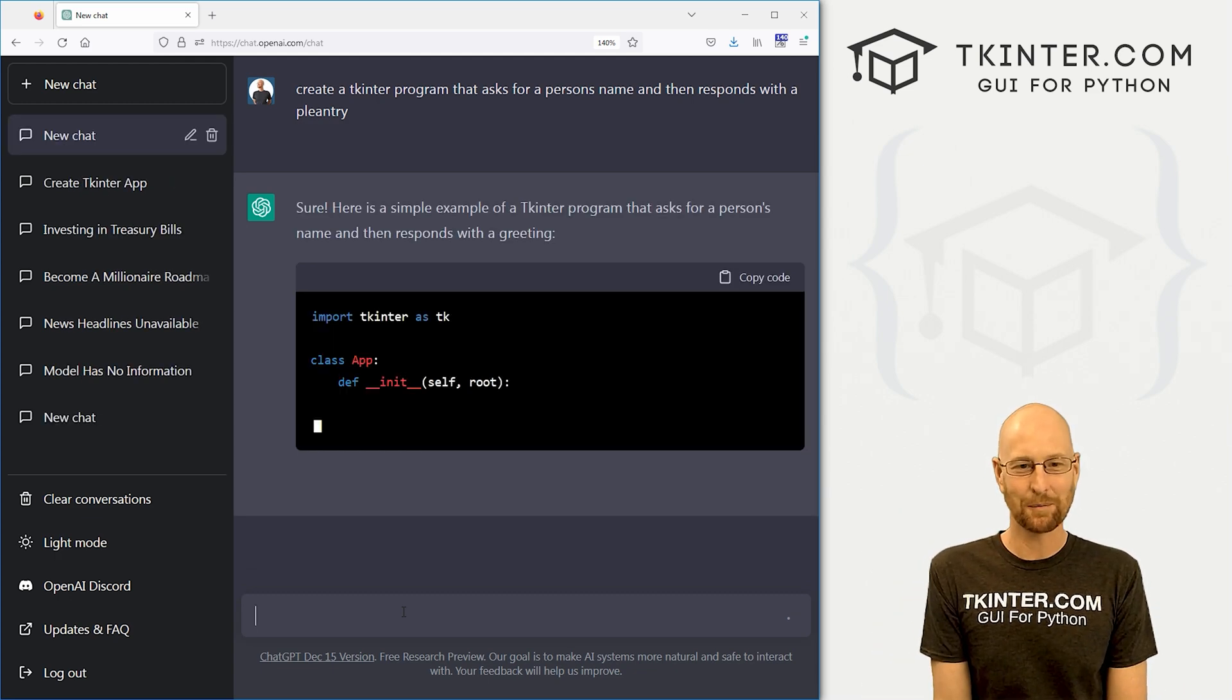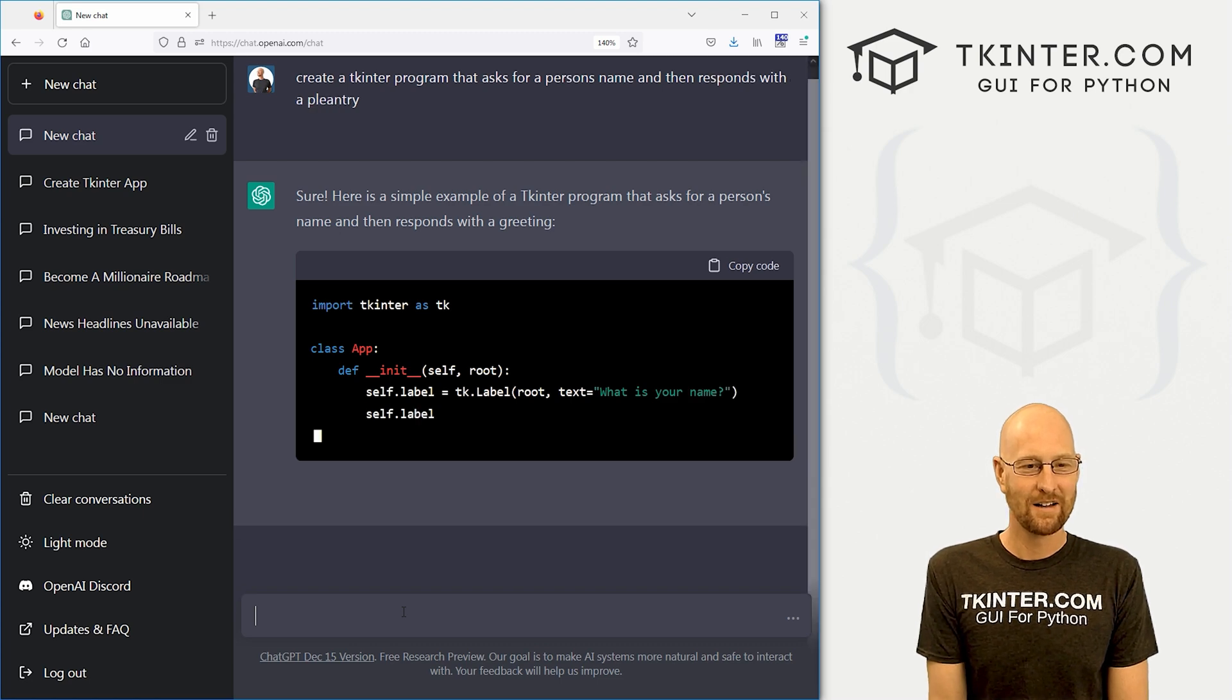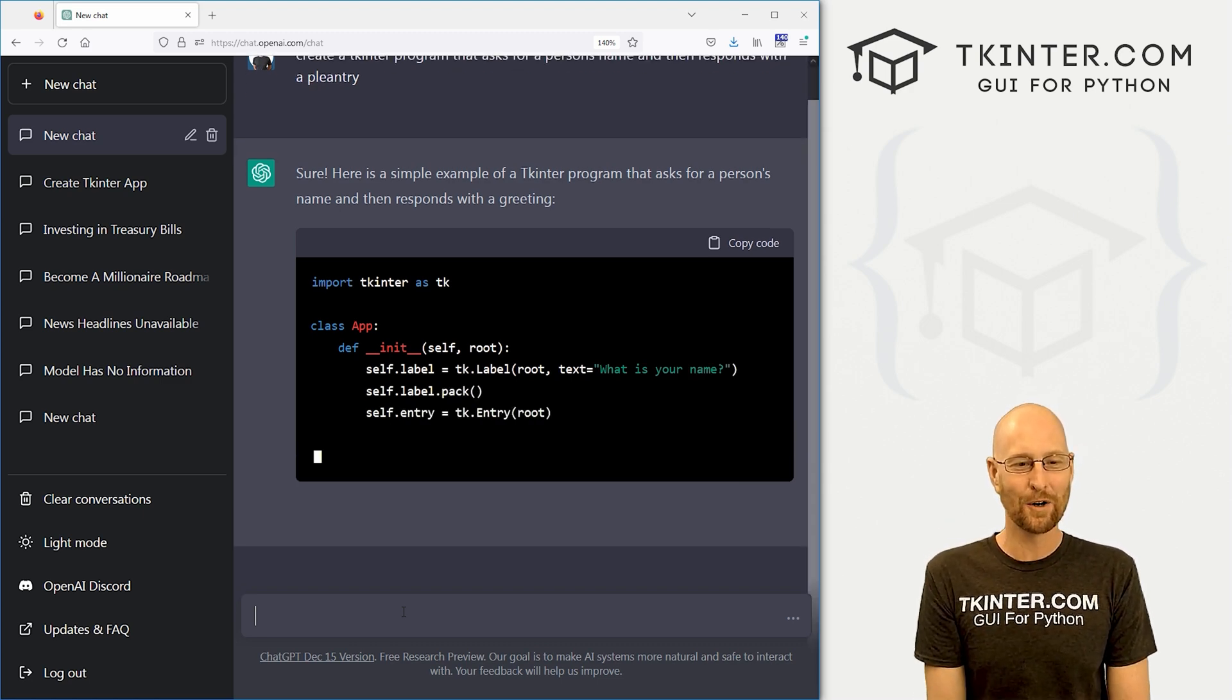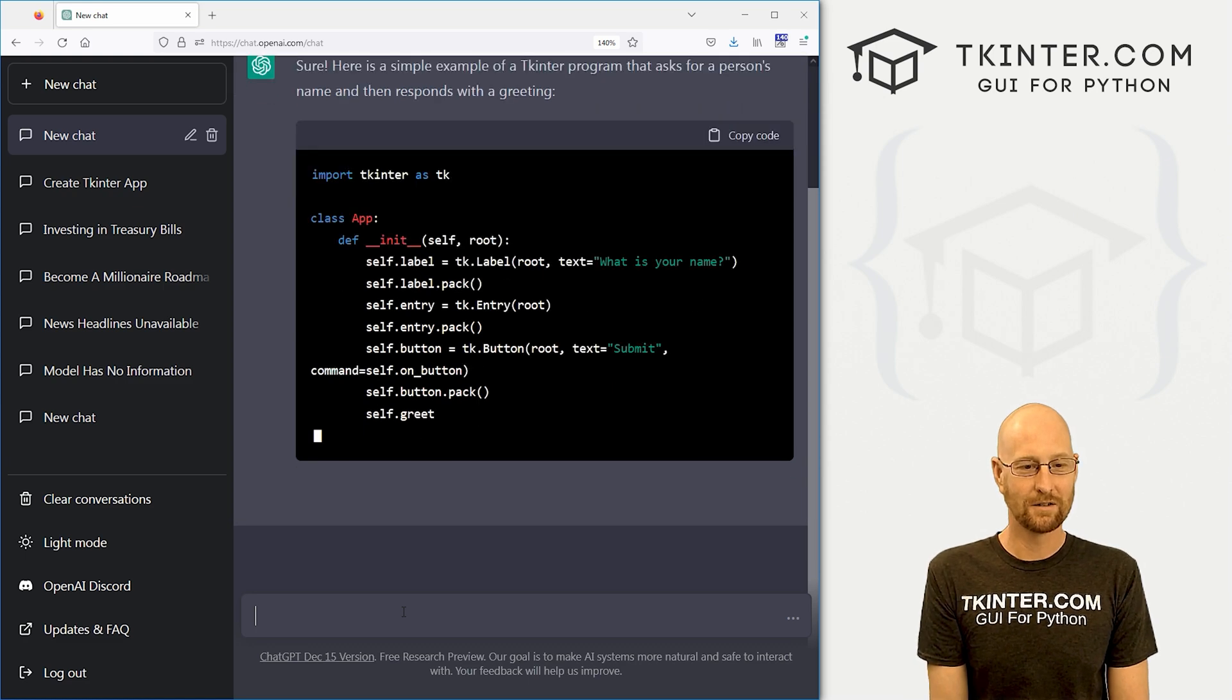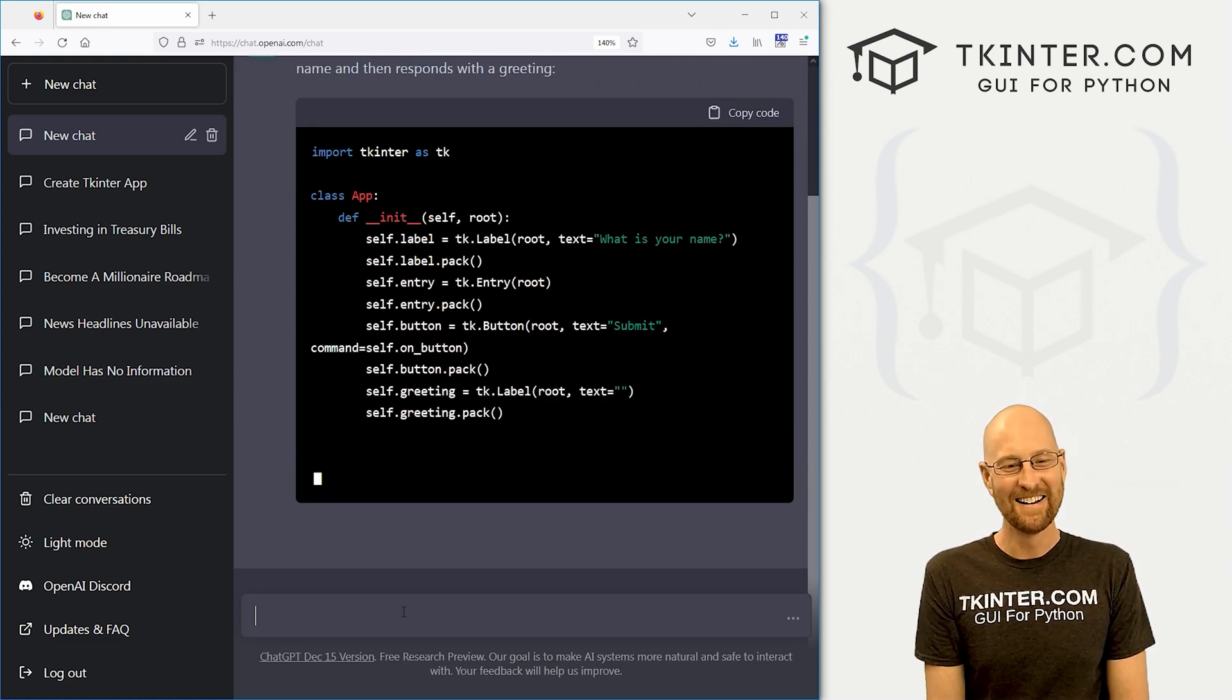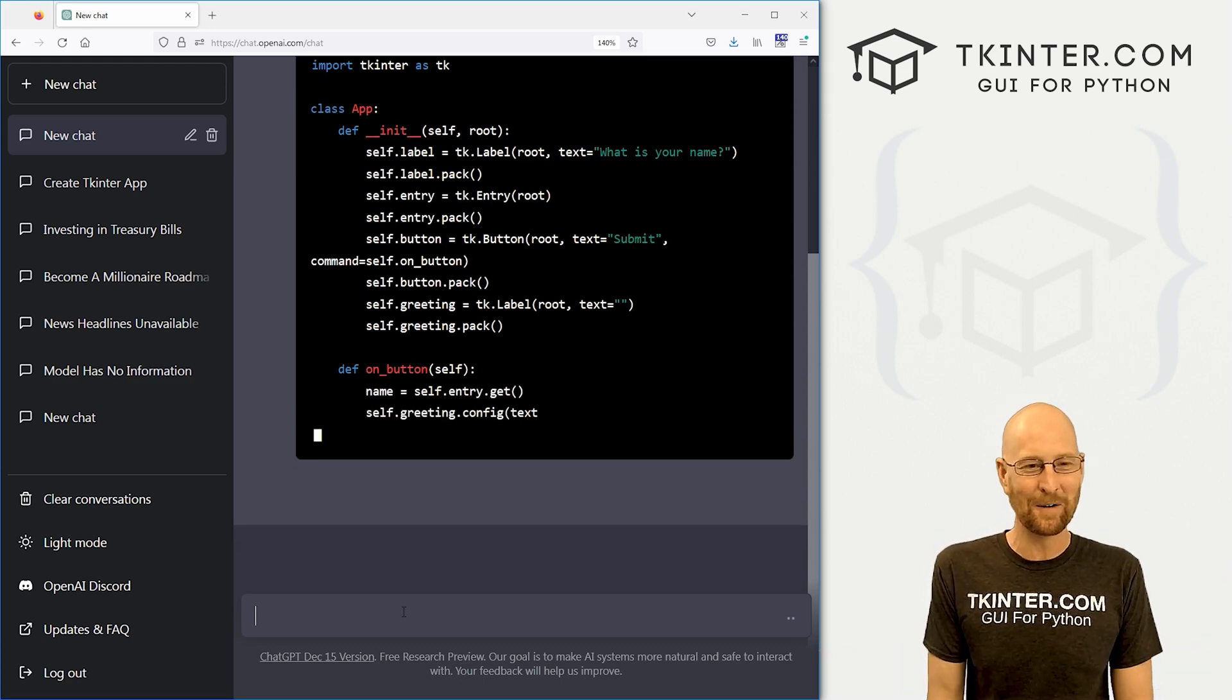Sure, here's a simple example of a Tkinter program. And it's writing us a Tkinter program by itself. So this is scary, right? Like I'm almost out of a job. You don't need me at all anymore.